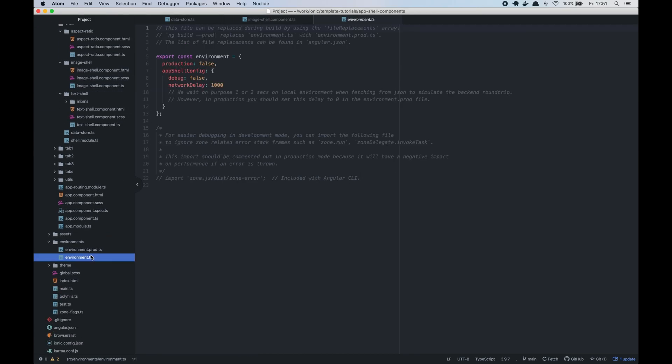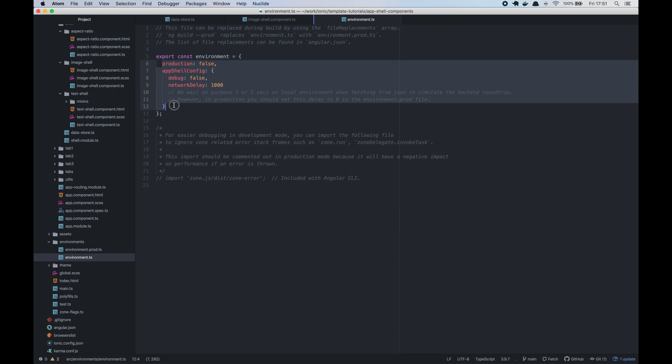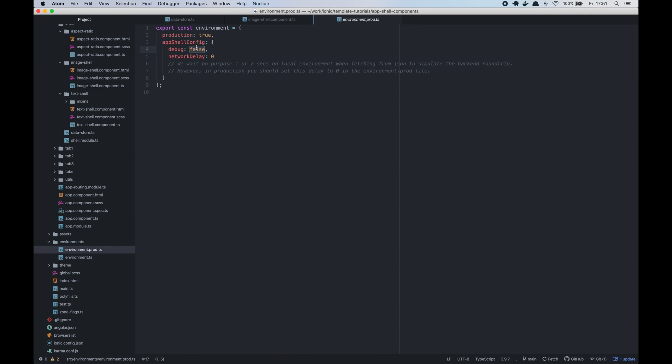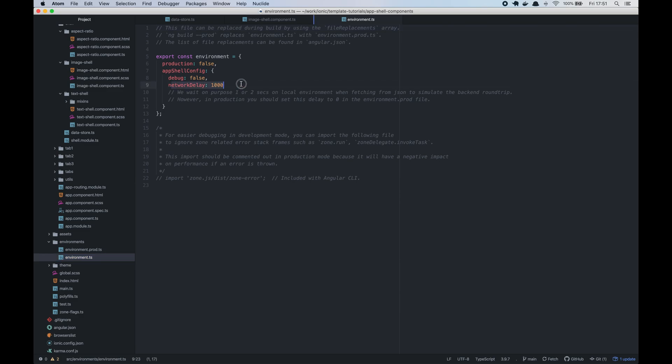Now we should go to our environment TS files and add the following configuration. You can copy this from the templates environment file. You can set the debug flag to true if you want to debug the shell components. And also you can change the network delay time. It's in milliseconds. We wait on purpose one or two seconds on the local environment when fetching from JSON or from a remote API to simulate the backend round trip. However, in production you should set this delay to zero.